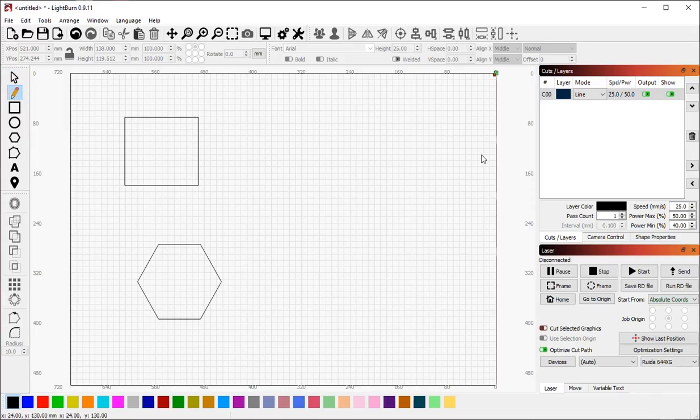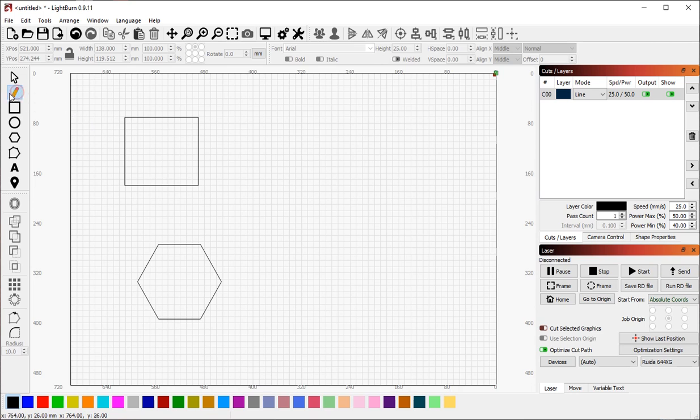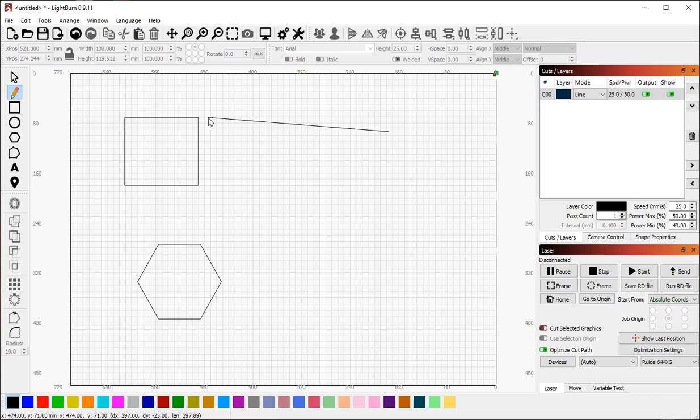If you haven't seen snapping behavior before, it's fairly simple to demonstrate. I'm going to use my pen tool here to create a line. And as I drag the end of the line close to an existing shape, you'll see two things happen.